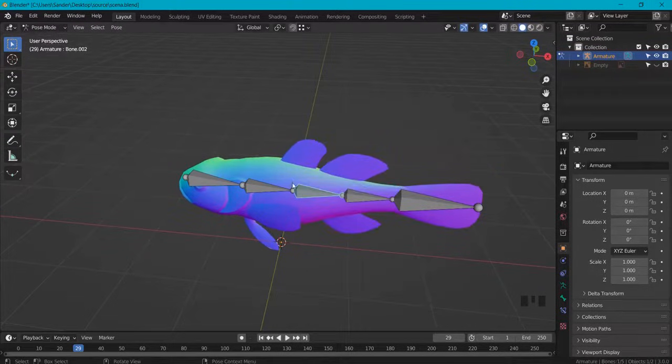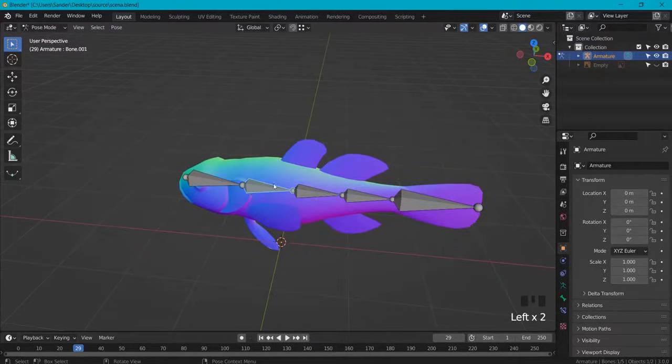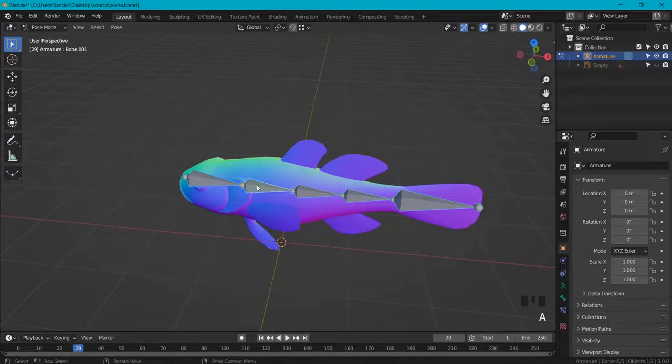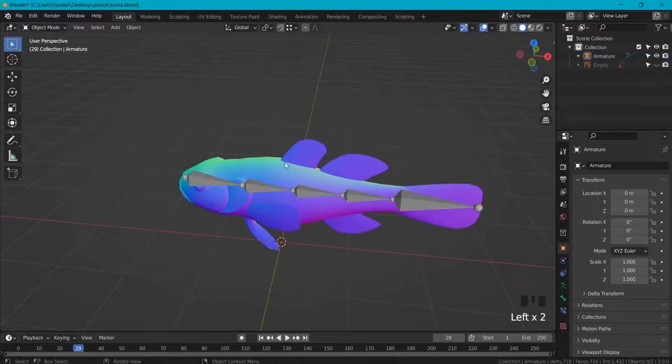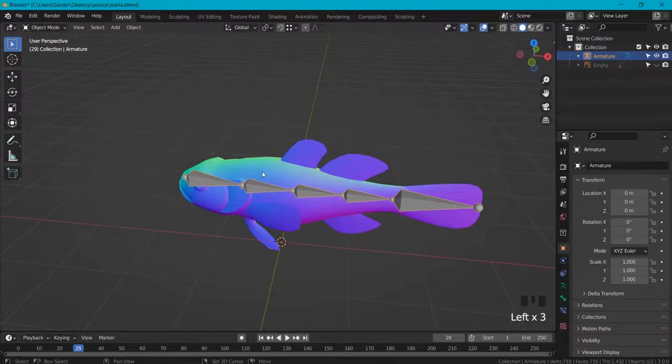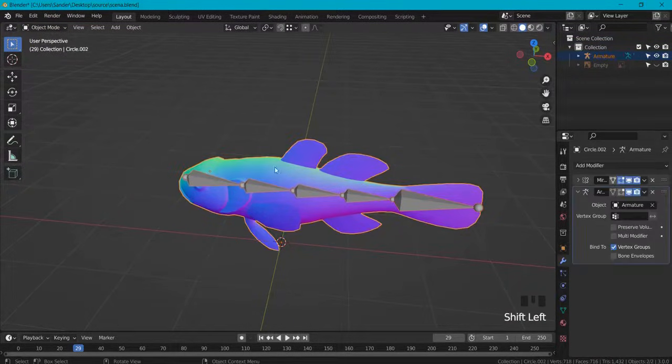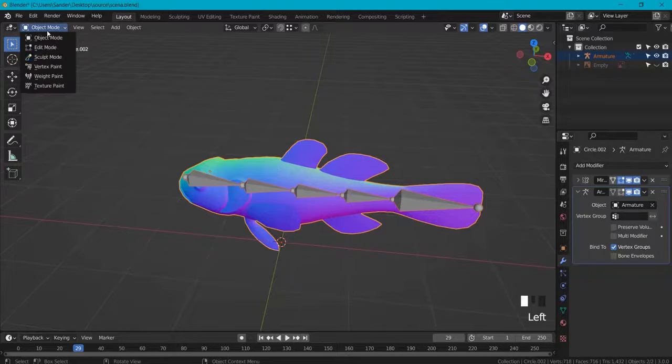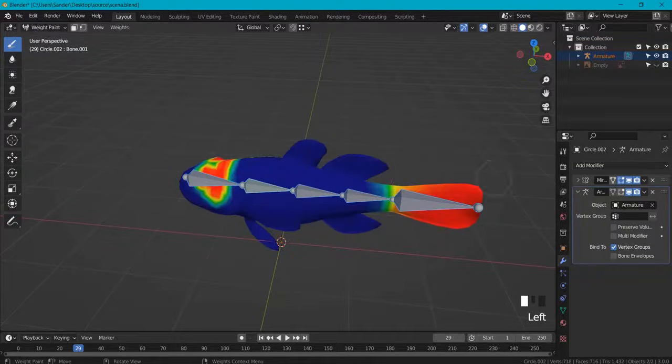So to fix this, once again select your armature first with it back in object mode, select your armature, shift click onto your mesh, then back into weight paint.